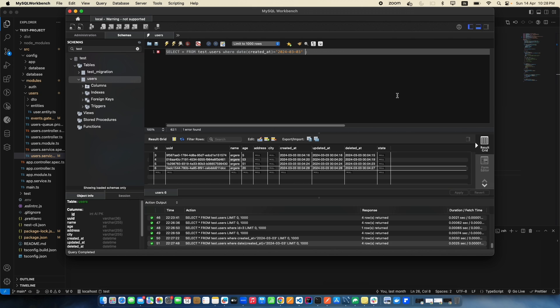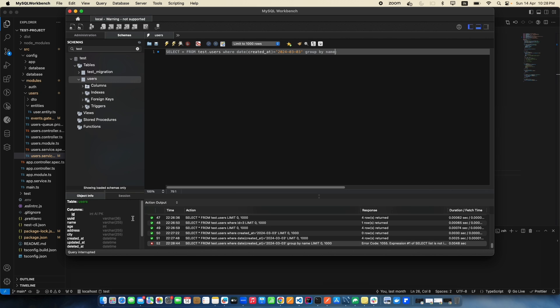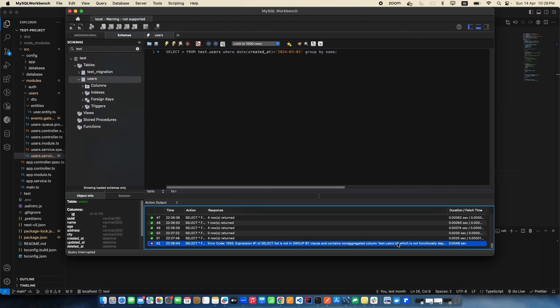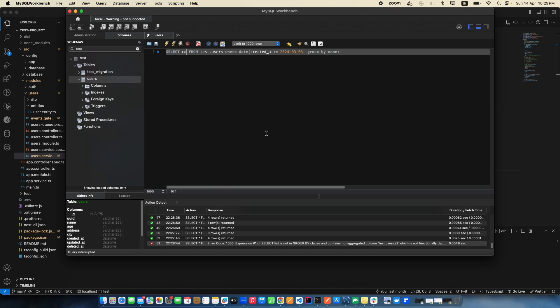If you try SELECT * with GROUP BY, it won't work. You'll get an error: 'expression in SELECT list contains non-aggregated column.' You can't use SELECT * with GROUP BY. Instead you should use aggregate functions like COUNT. Since the IDs can't be separated in a group, you need to include the id column explicitly in the SELECT if you want to retrieve it.